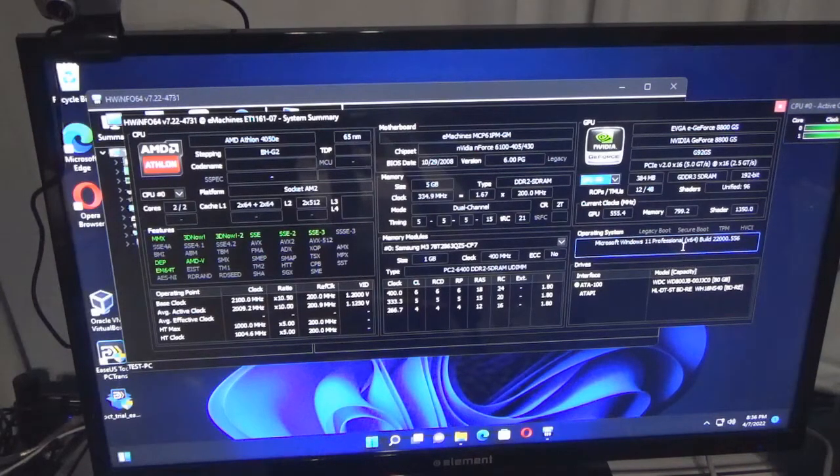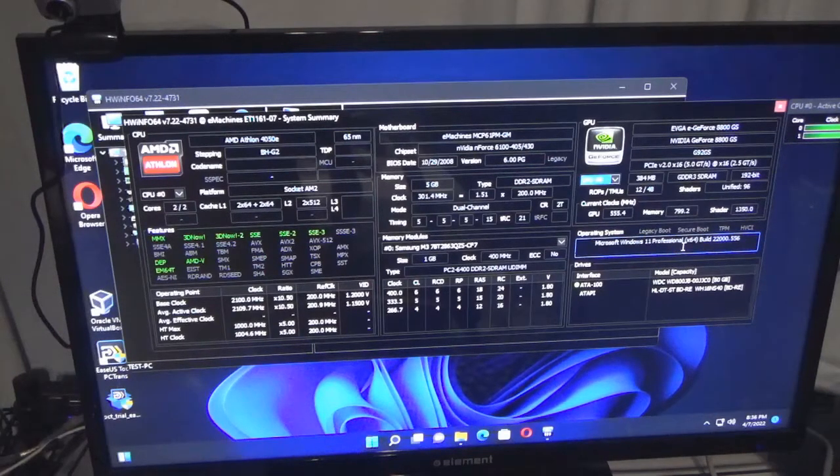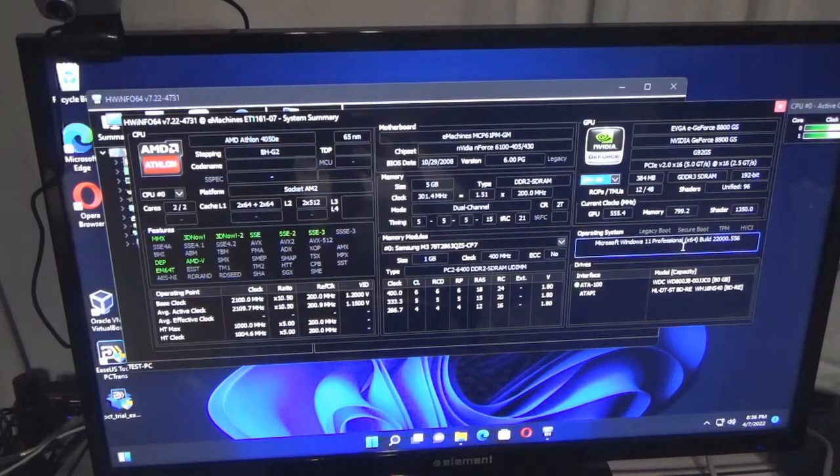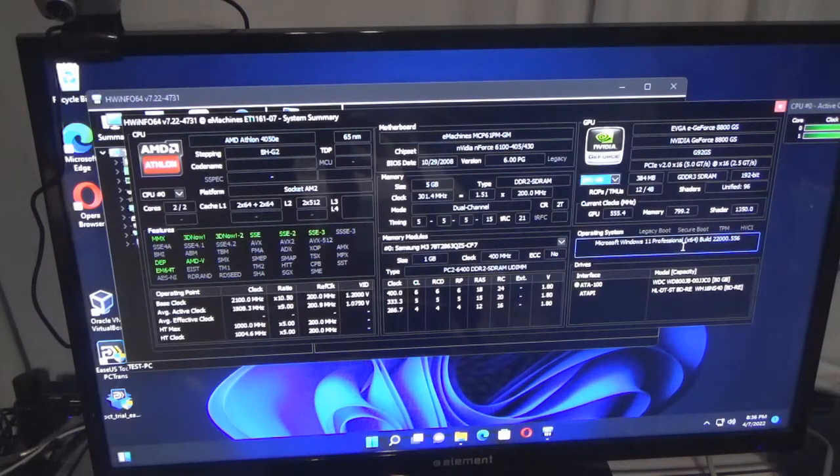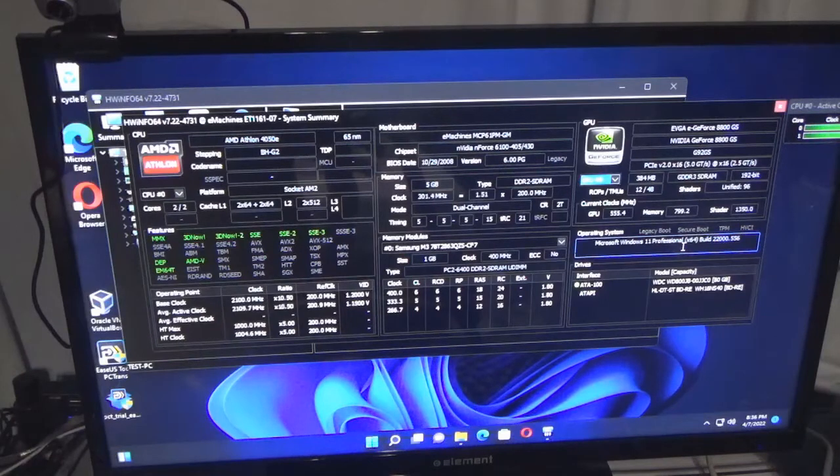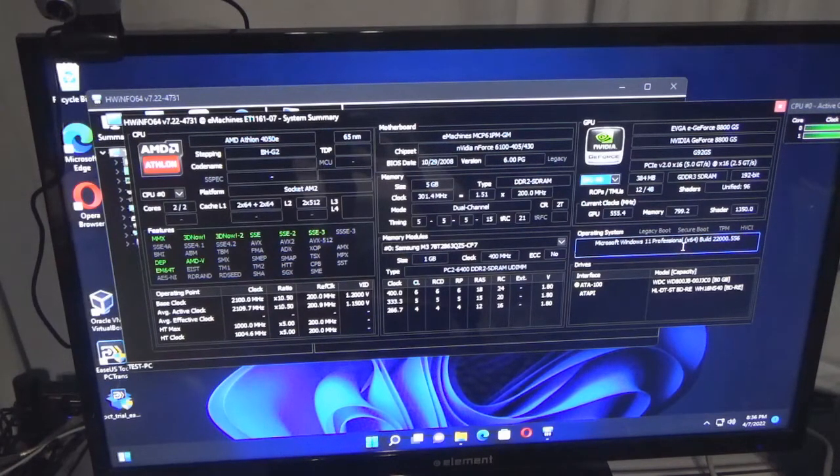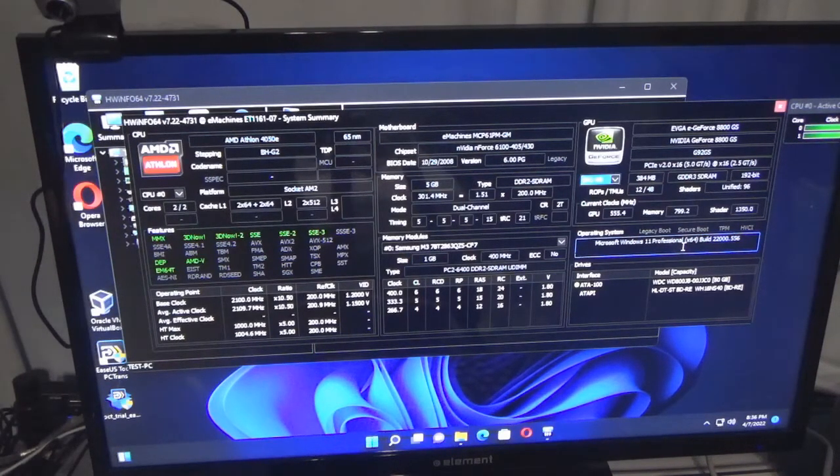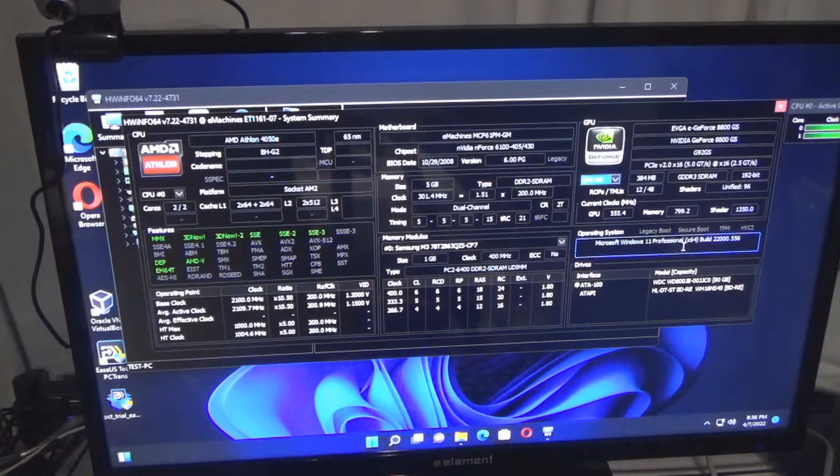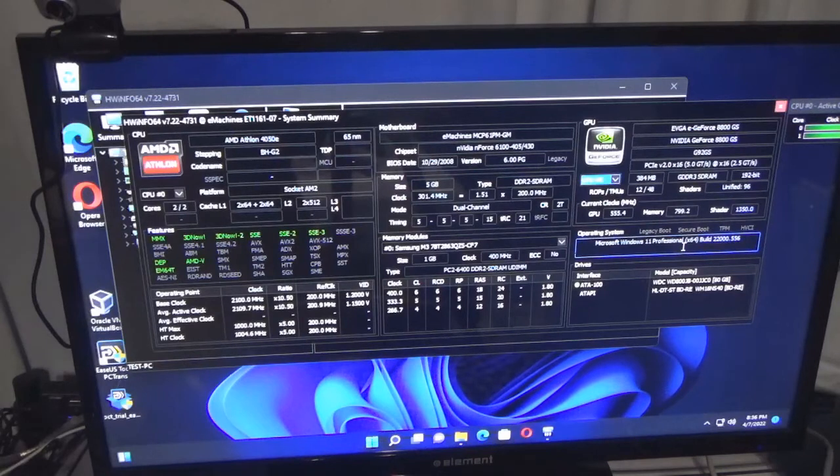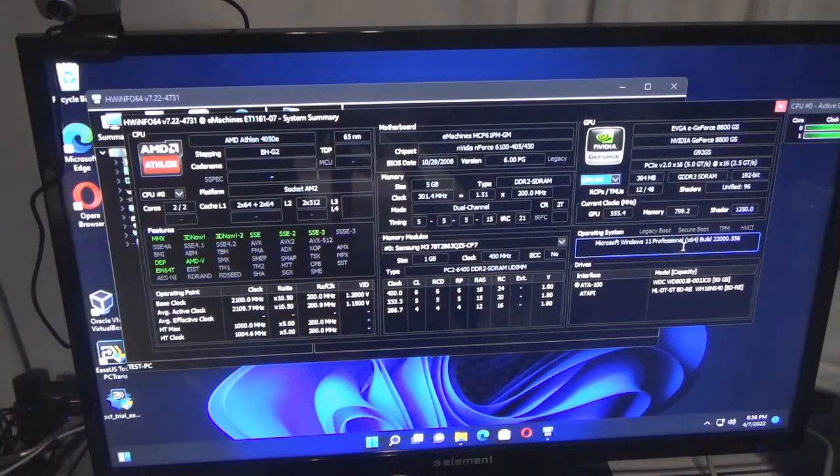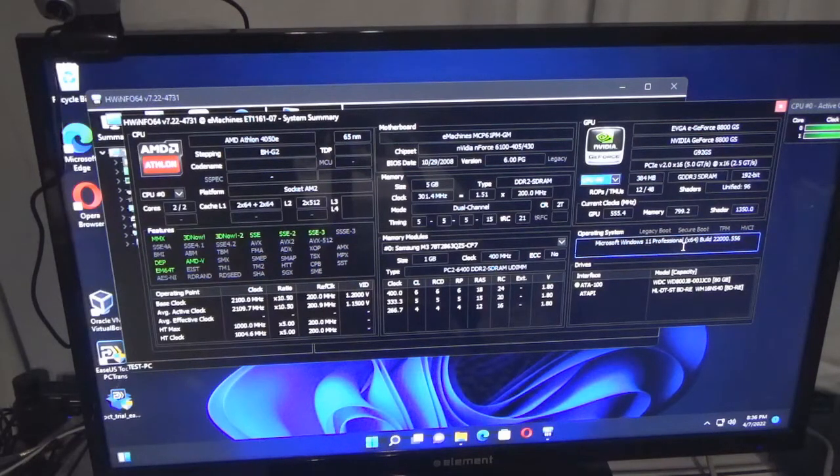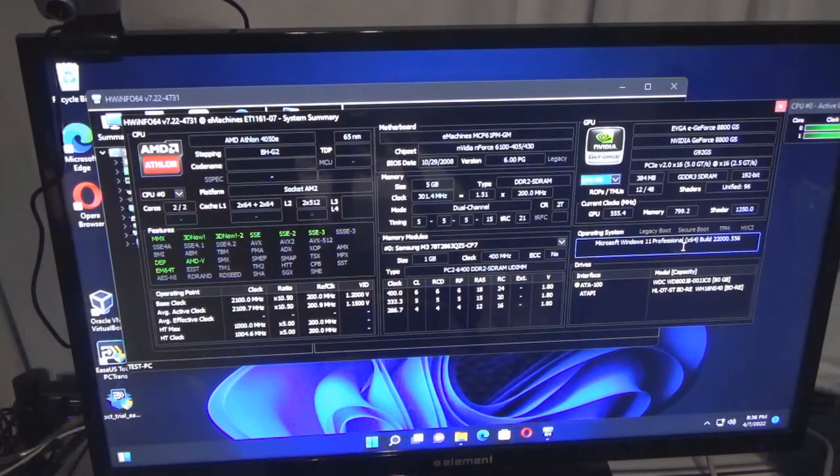Interface ATA-100 - that is my hard drive, excuse me. The other ATAPI is my Blu-ray burner. It is a Blu-ray burner. I have not burnt anything, but I do watch movies on here from time to time.